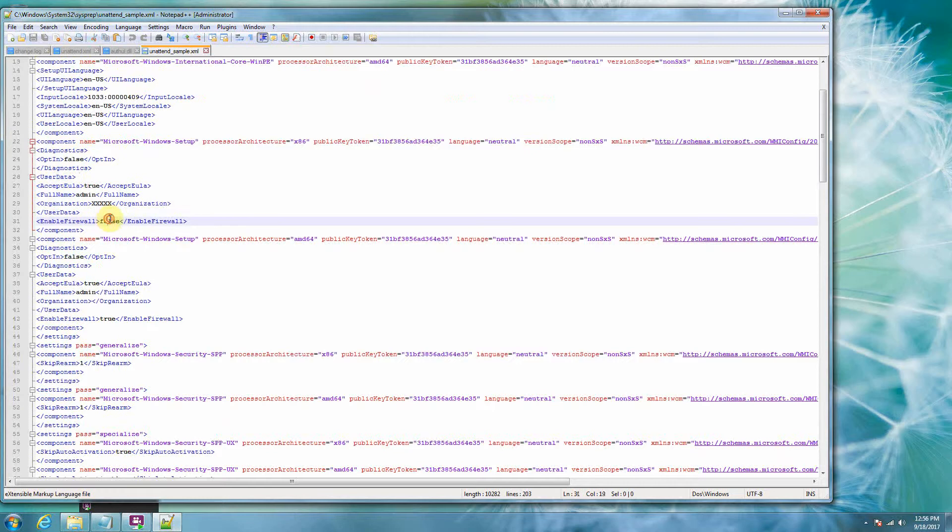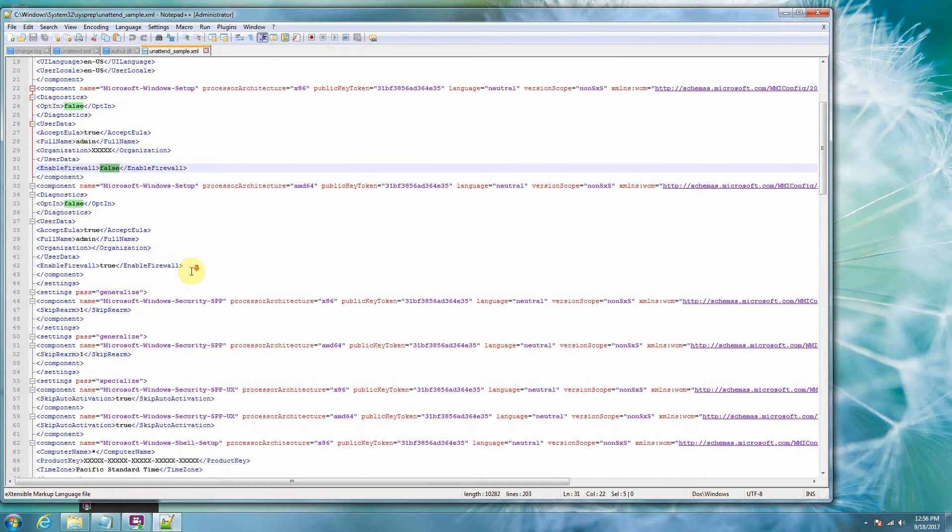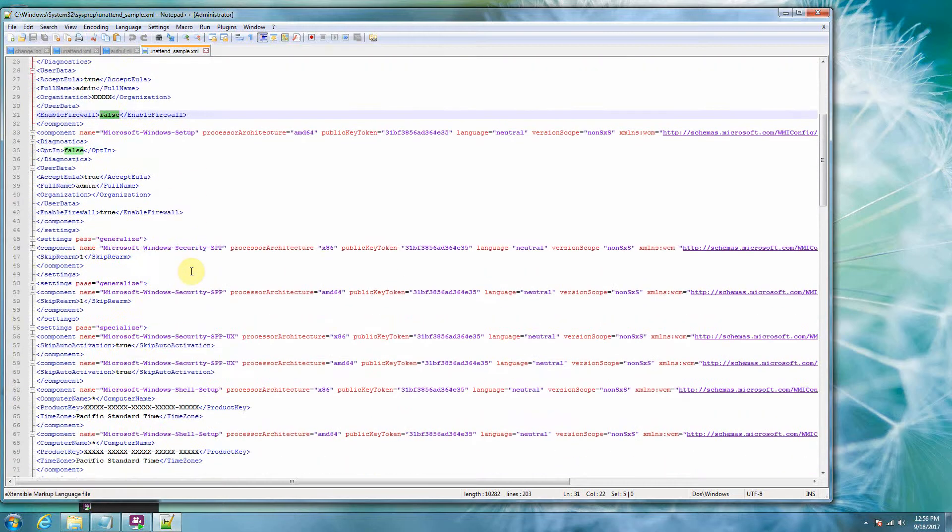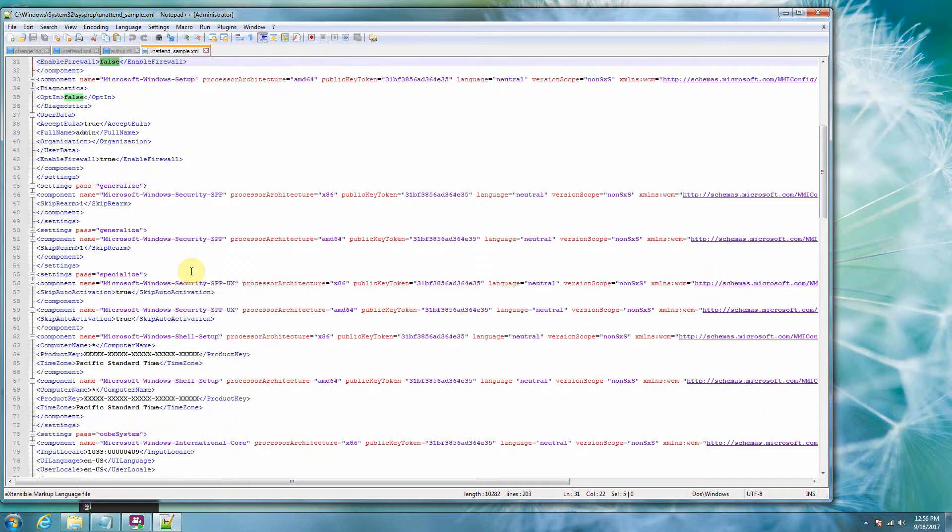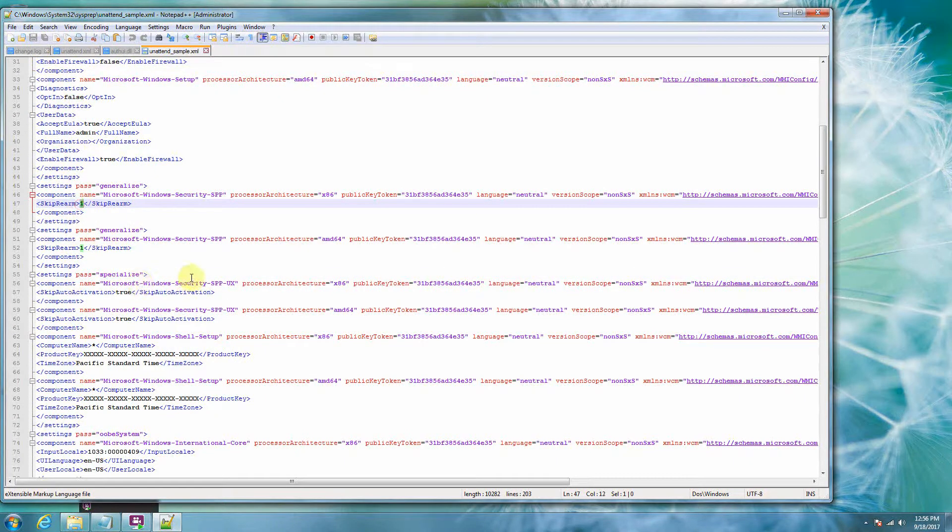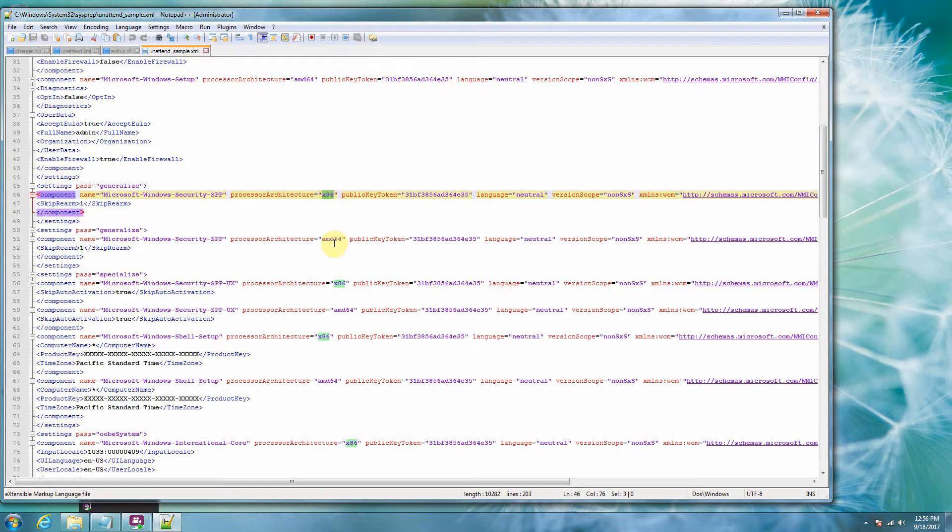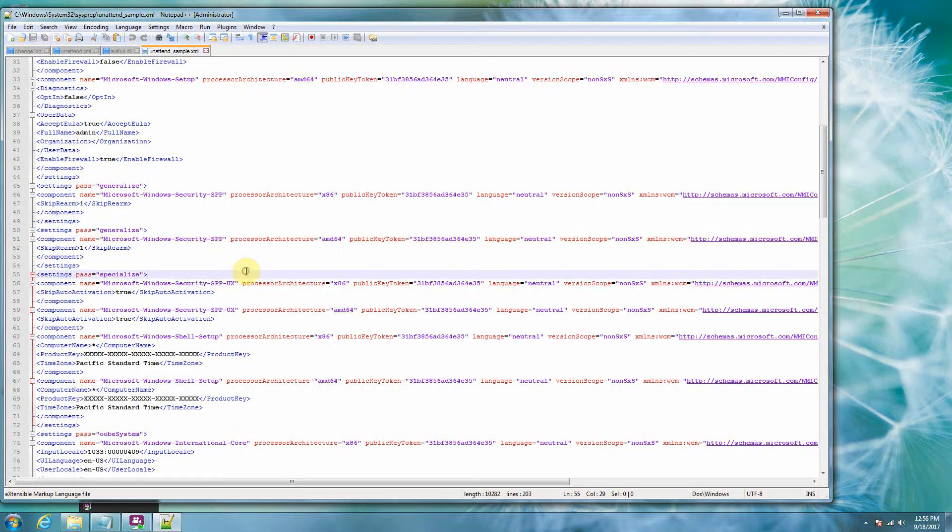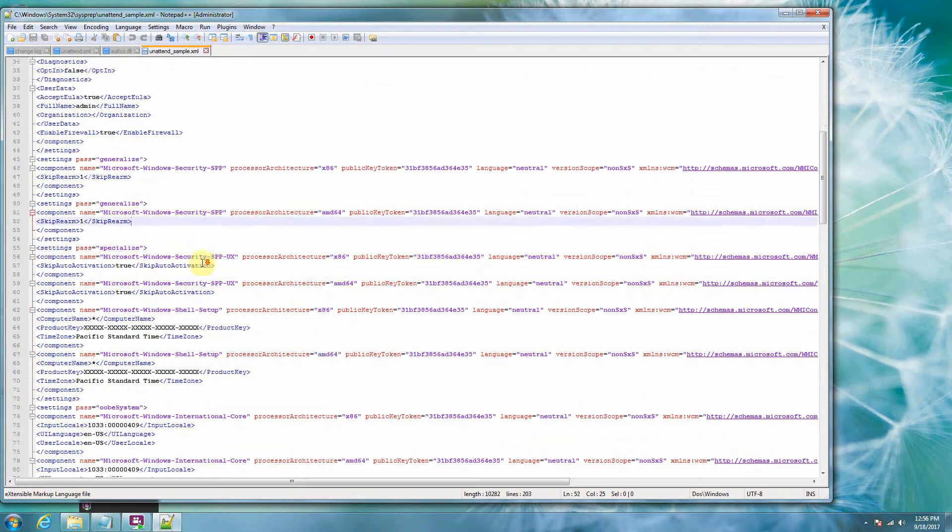So just kind of leave everything else as is in this file. This I've developed over many, many iterations of cloning computers. You know, in a computer lab, you want the skip rearm here in both places. Notice that there's a couple duplicates, right? So x86 and amd64 is the difference on these two things here.